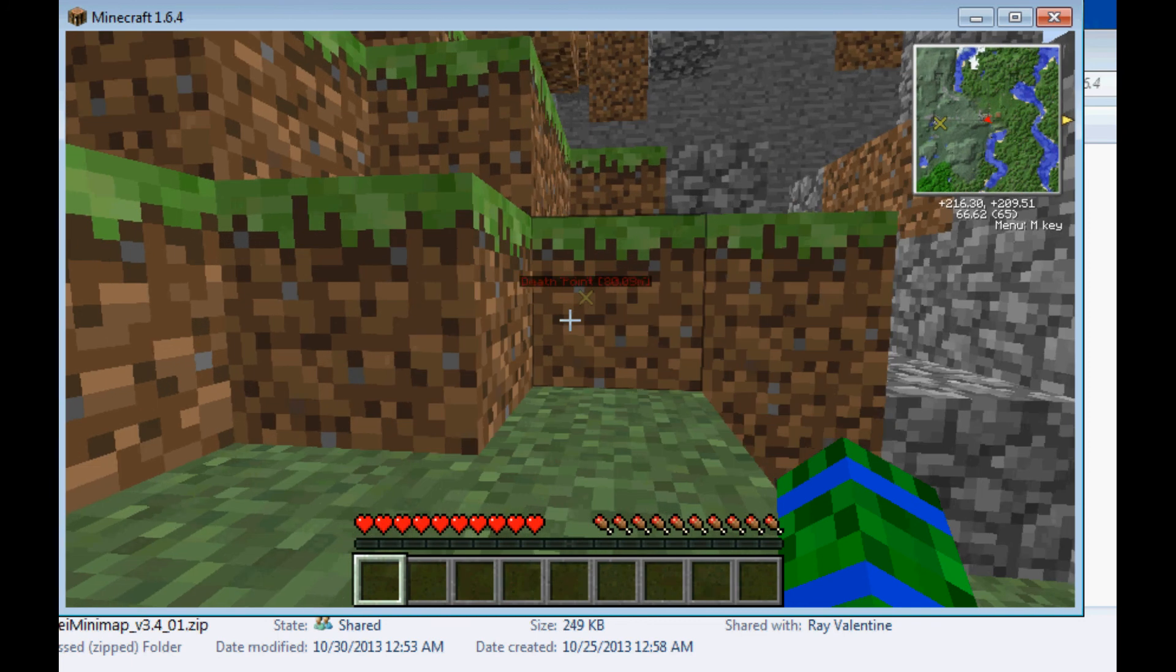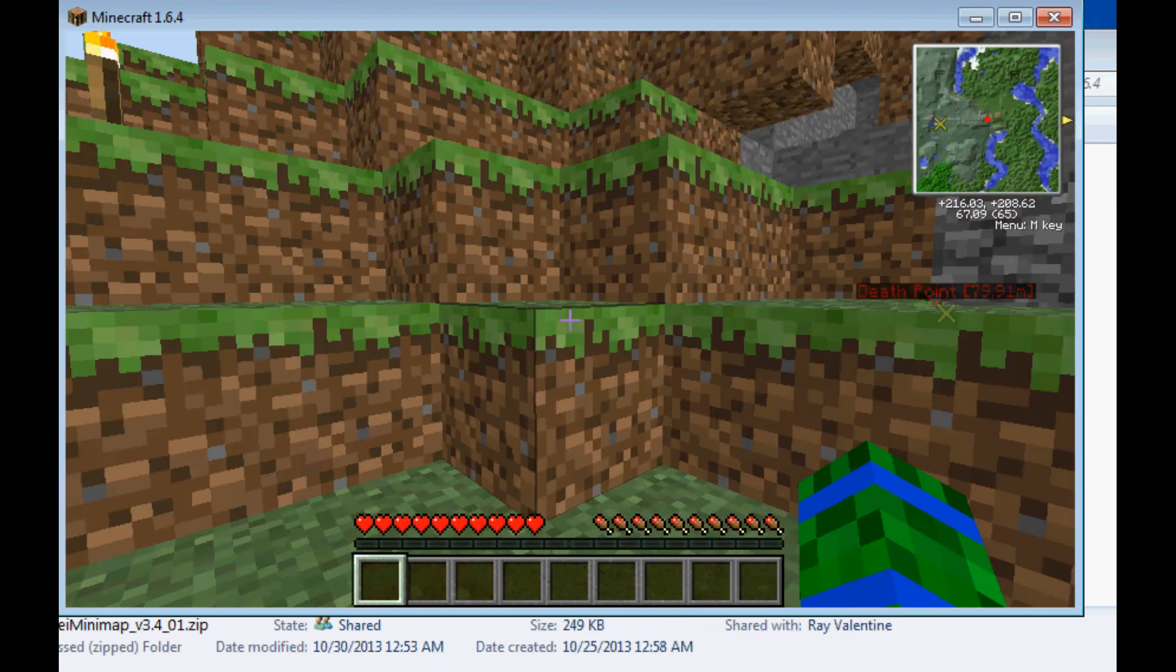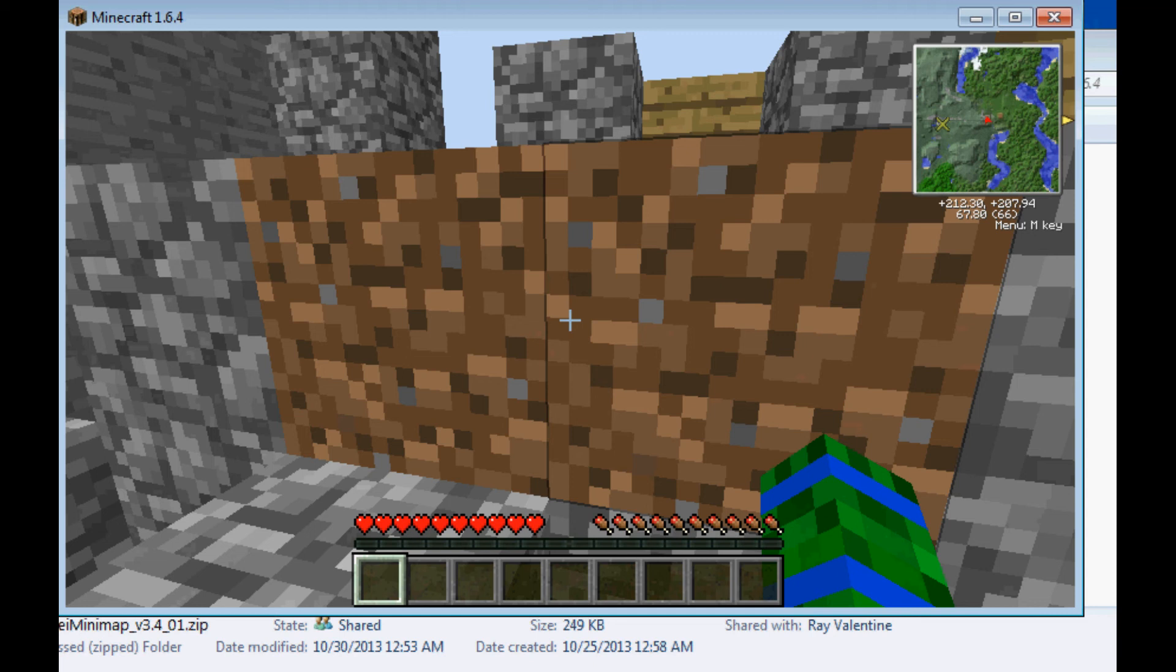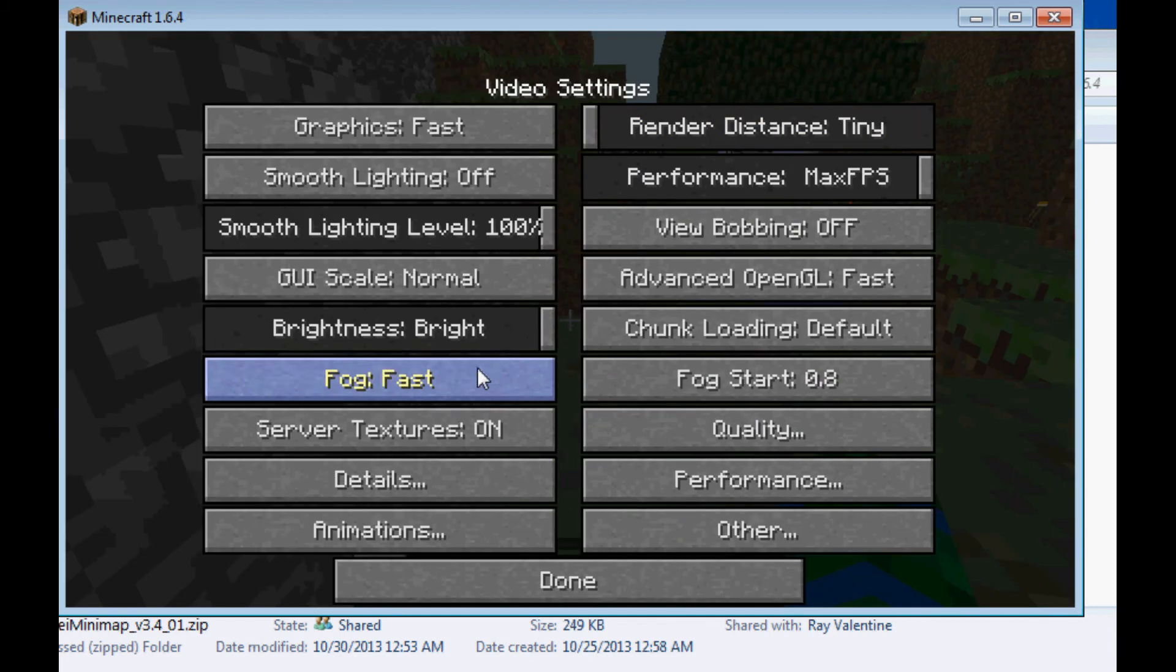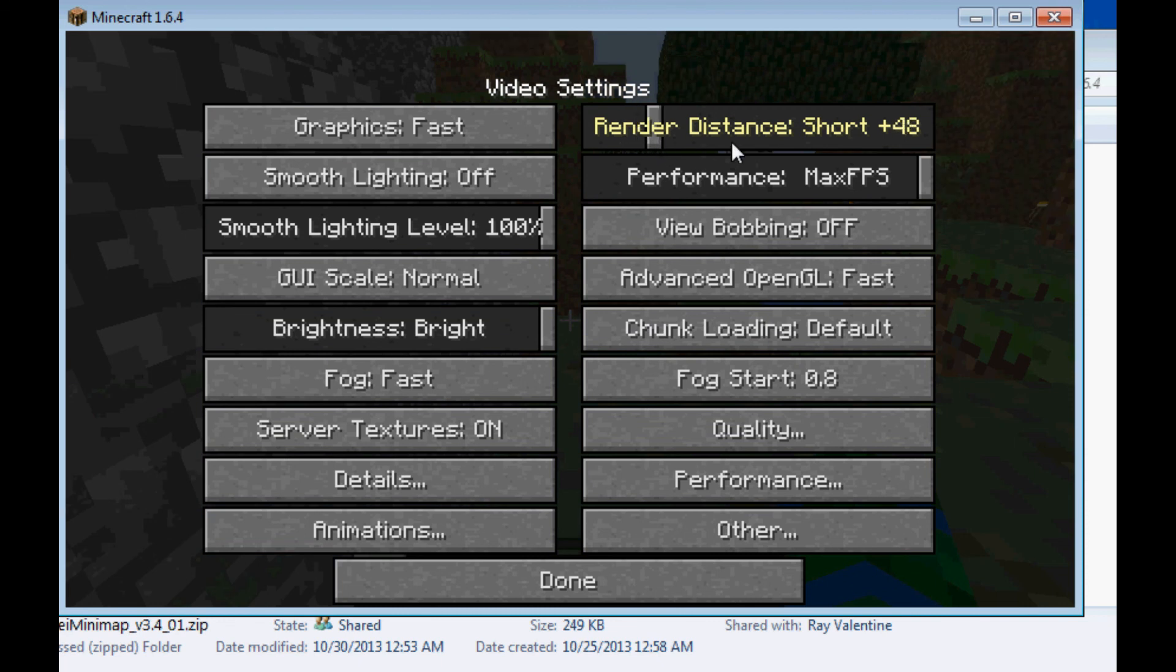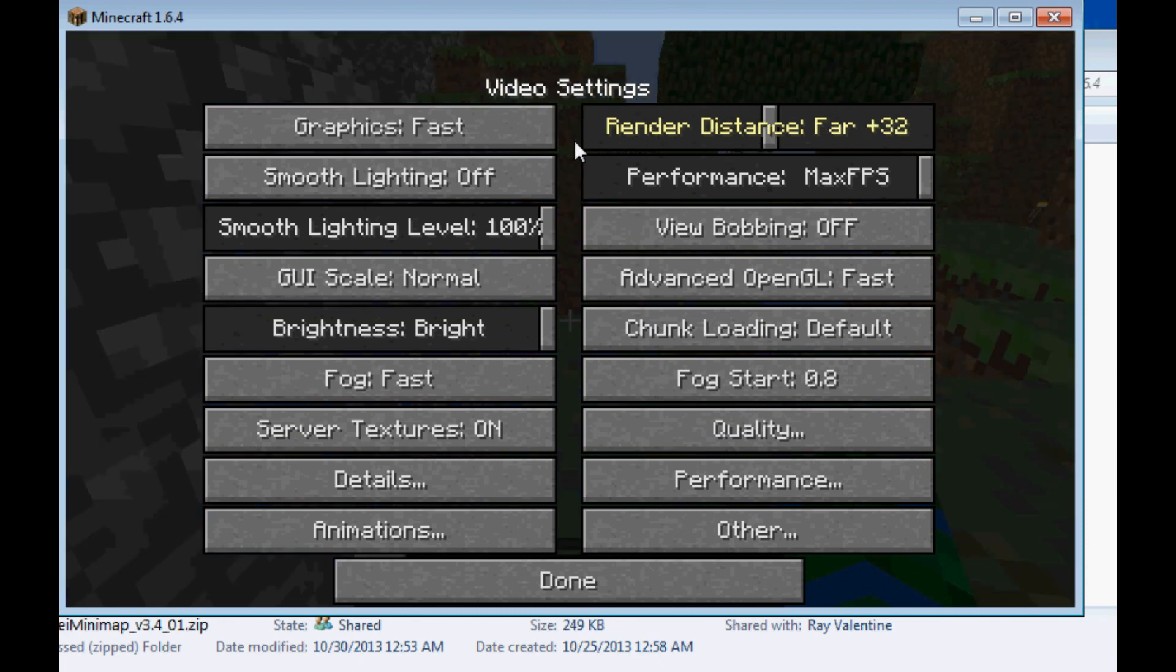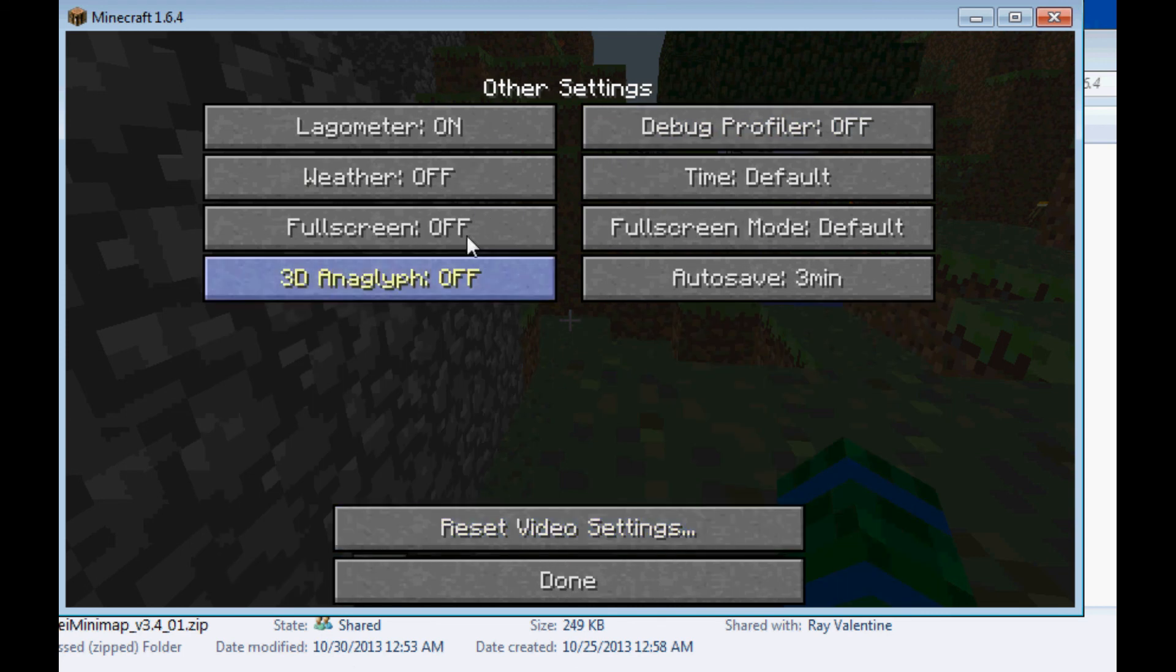And, for the OptiFine, if you use left control on the bottom left of the computer on the keyboard, you will zoom in slightly. This is very effective for Hunger Games and other minigames and modes in Minecraft. If you press Escape and go to Options, Video Settings, you will notice that the rendering has way more options.